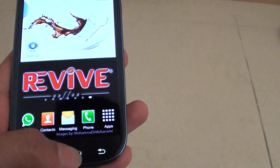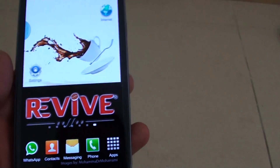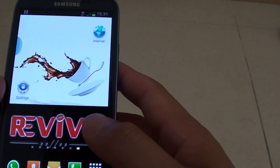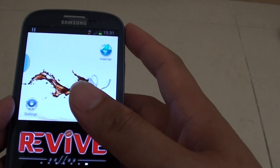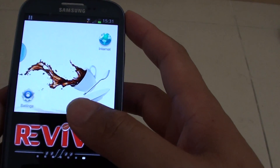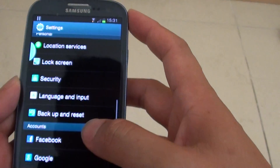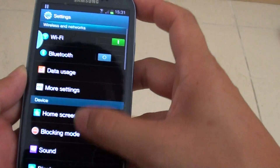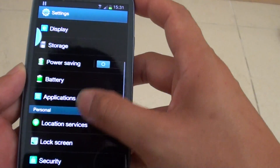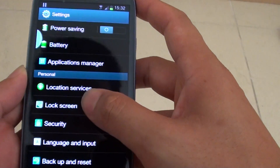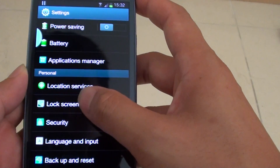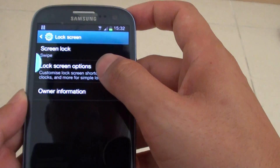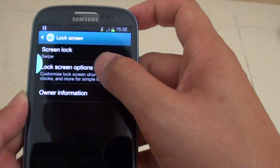Here's how we're going to set it up. First, go back to your home screen and go into Settings. Then scroll down and tap on Lock Screen, then tap on Lock Screen Options.